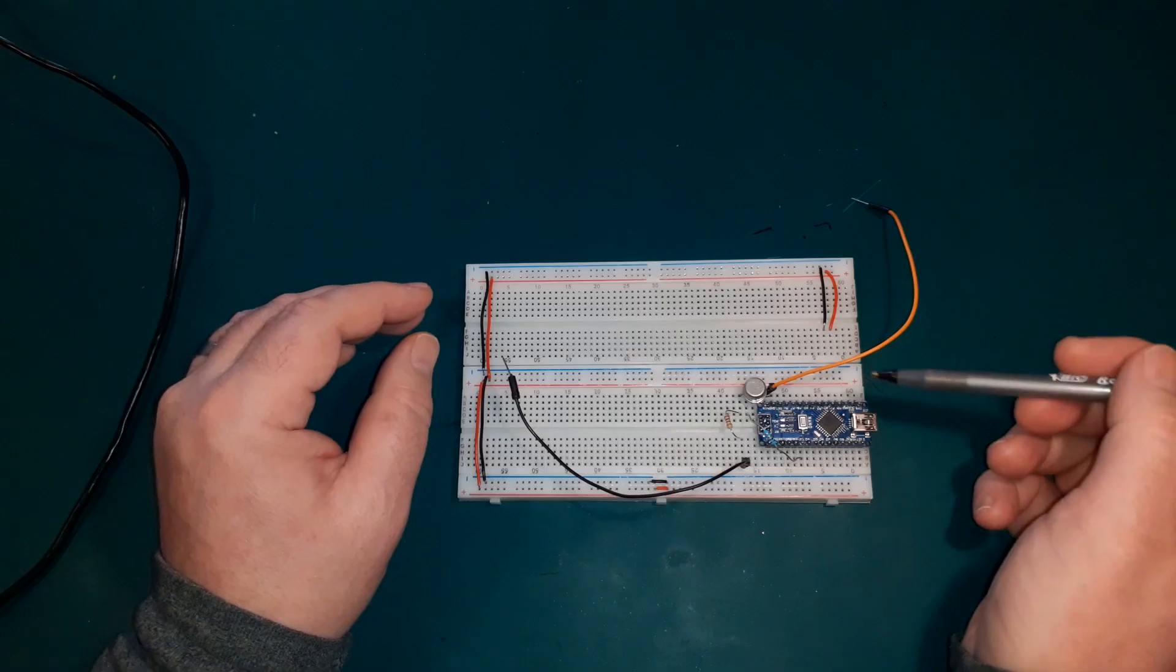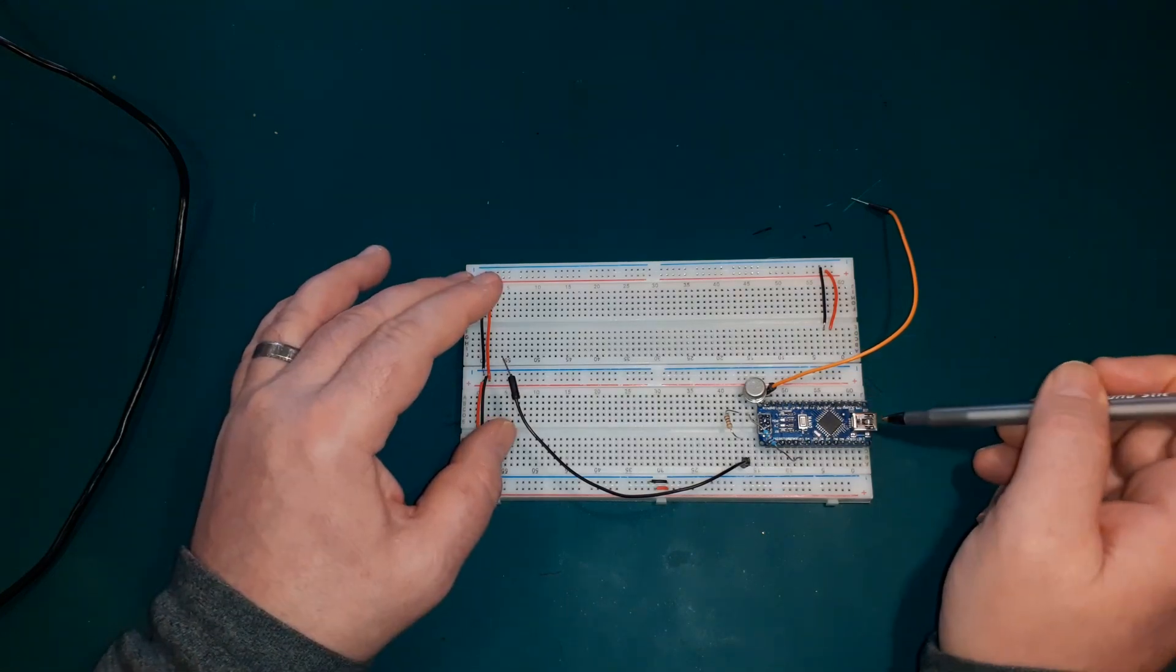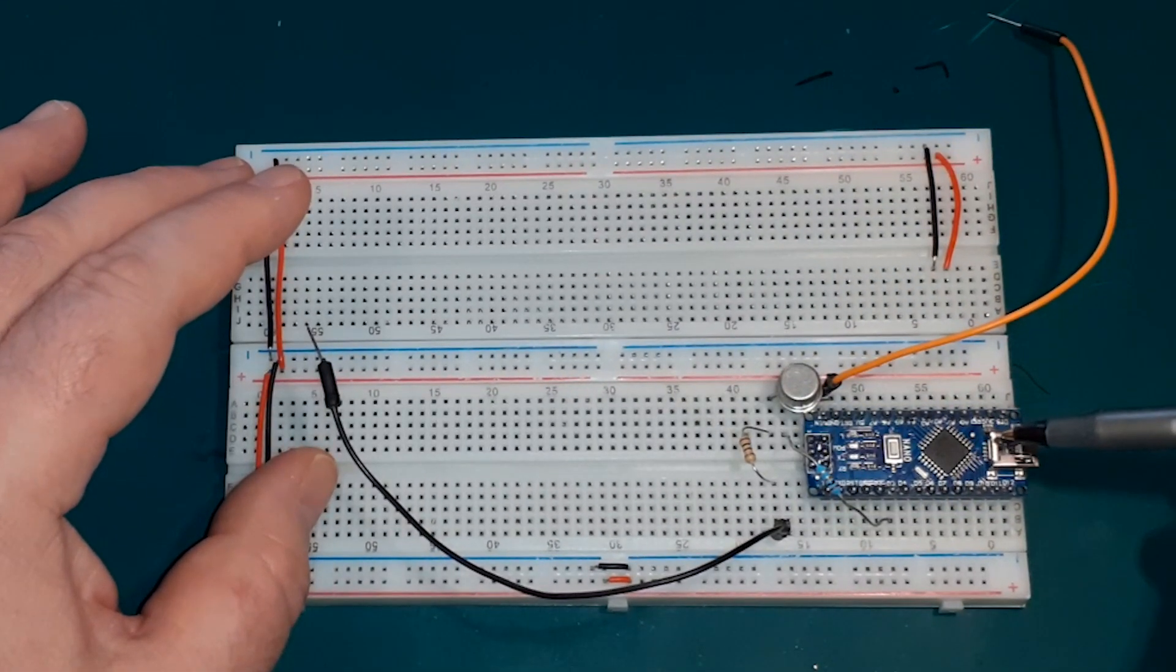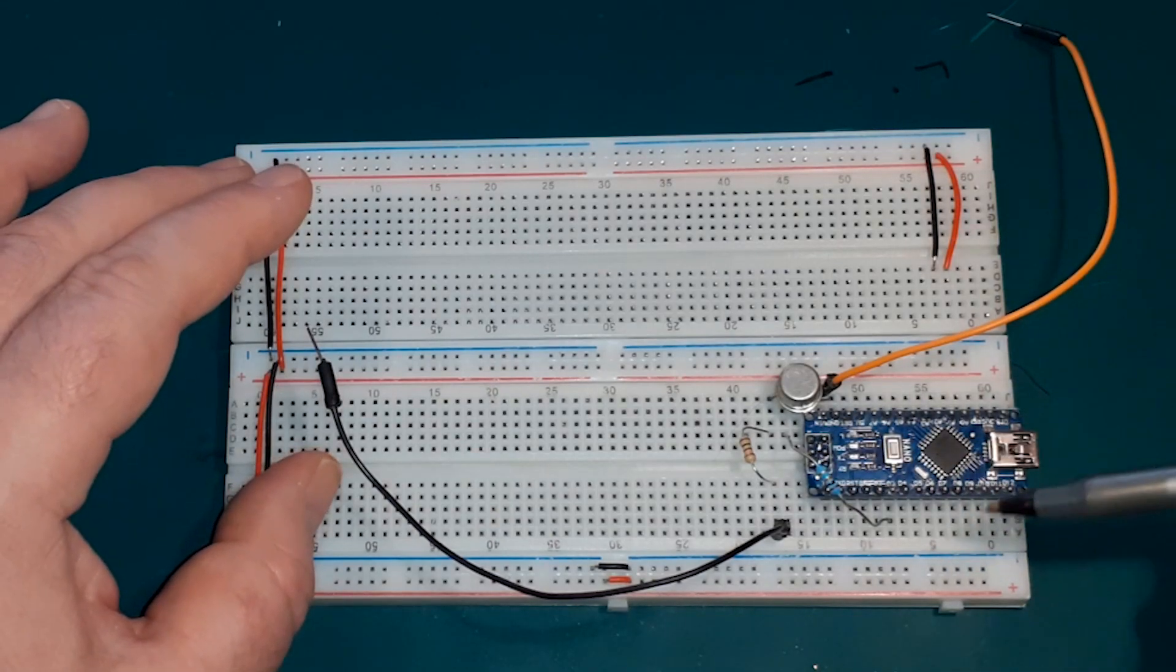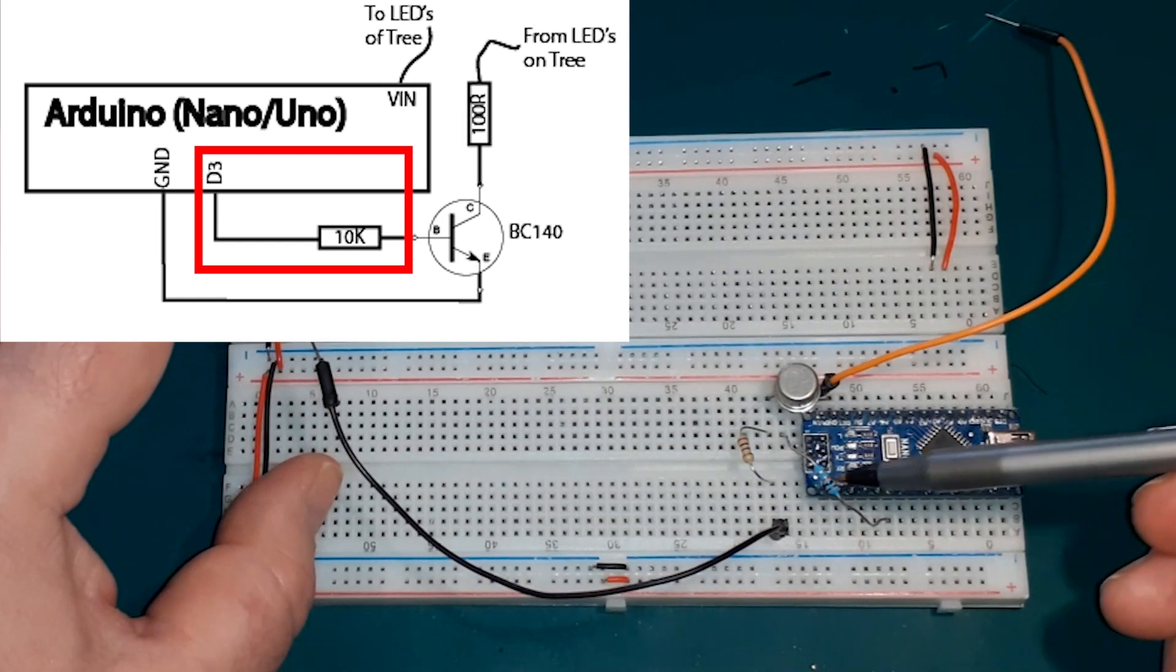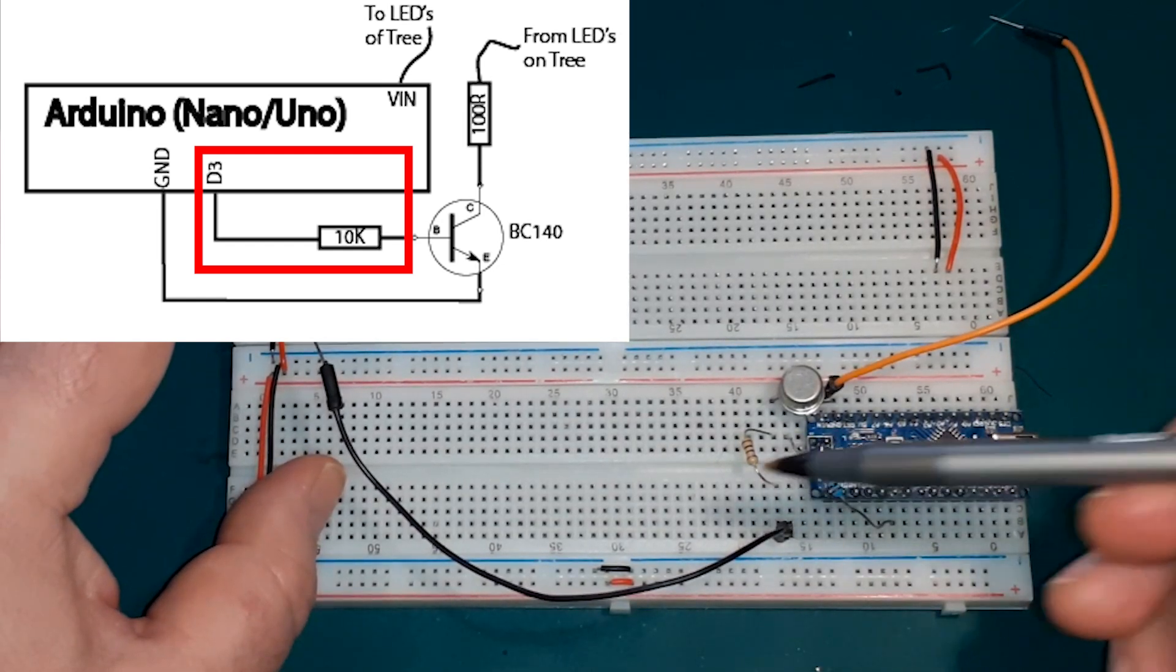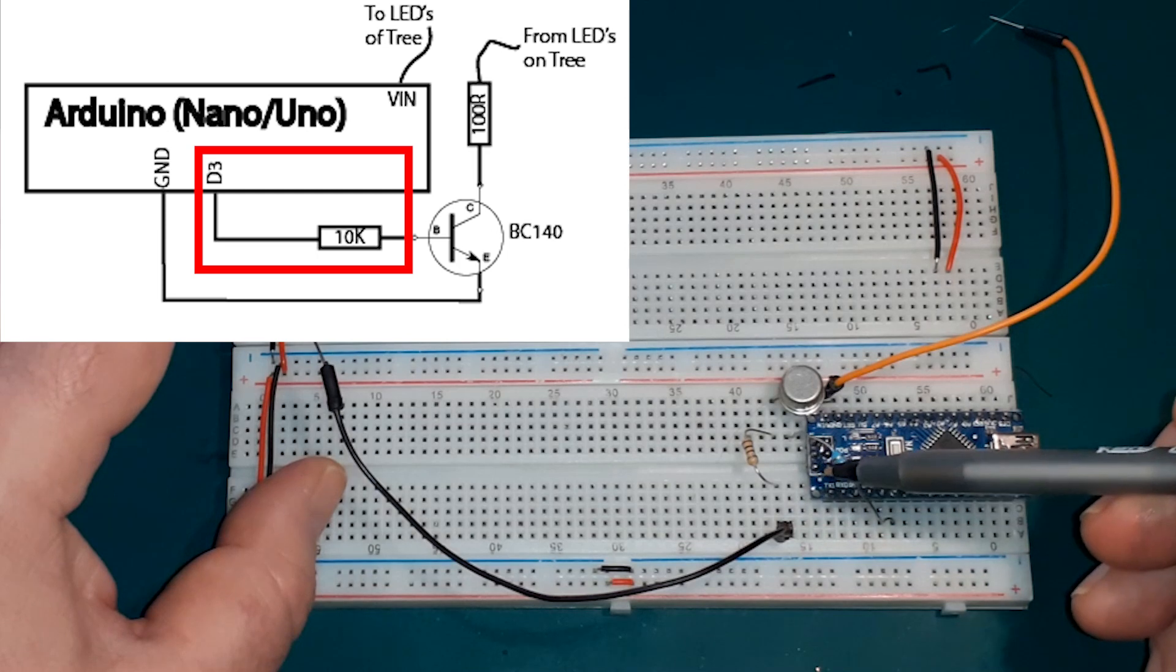So to do that, we've got an Arduino Nano, Uno or any other sort of microcontroller would probably do. Nano is quite handy because it's quite small. However, that's not what we're doing.